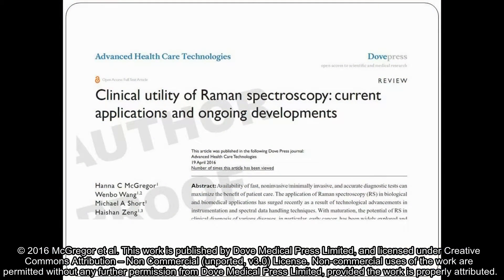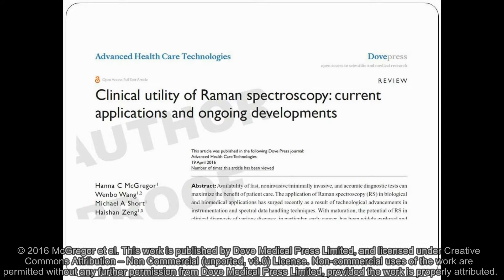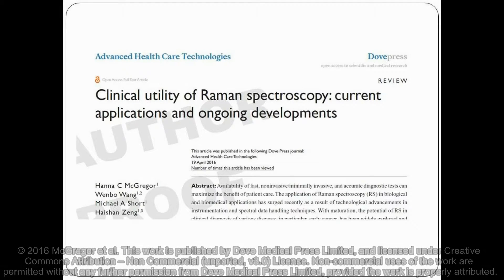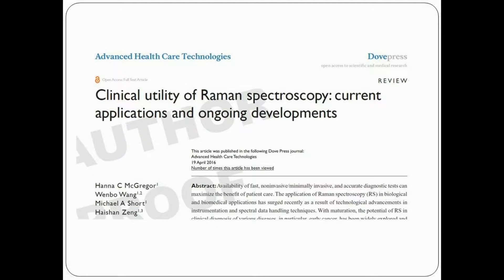Today we're going to talk to you about a recent review paper we wrote along with Dr. Michael Short and Dr. Haishan Zhang, titled Clinical Utility of Raman Spectroscopy, Current Applications and Ongoing Developments. This paper provides an introduction into Raman theory and technology behind Raman spectroscopy for non-specialists interested in its clinical uses.